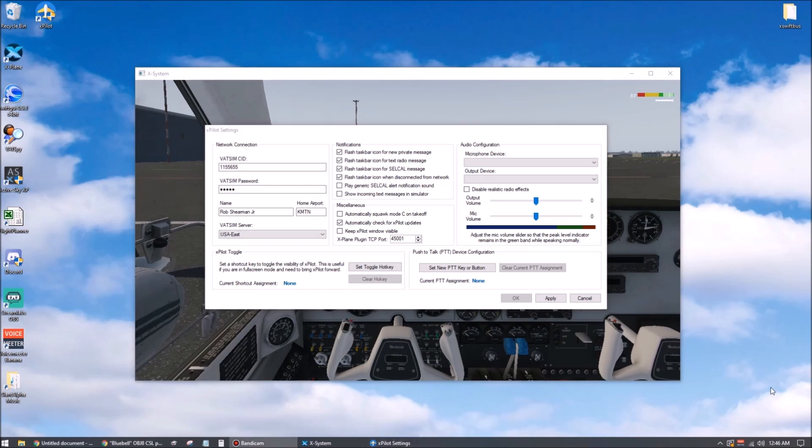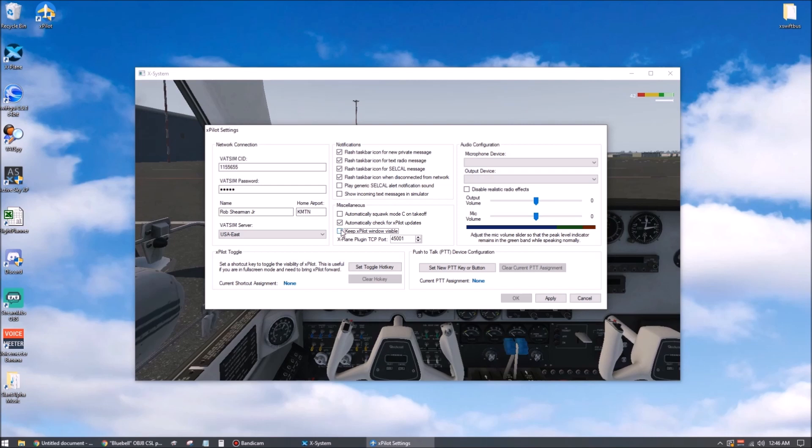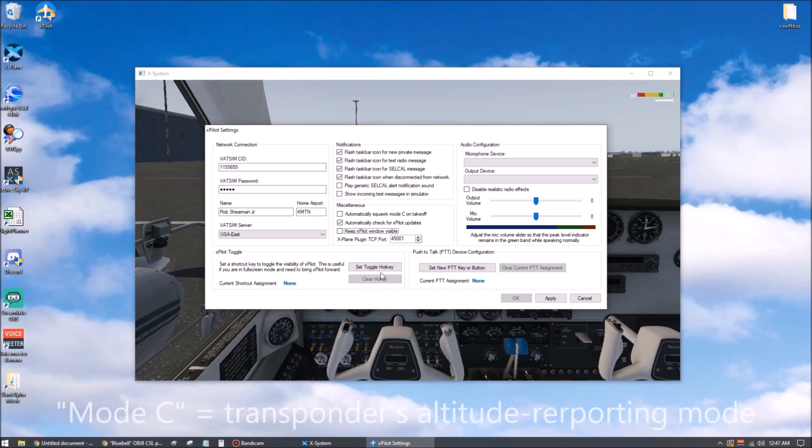If you like, particularly if you're running on a single monitor, you can set a toggle key down here in the lower left that will make XPilot disappear and reappear. There's also an option just above that right here that will keep XPilot visible at all times, even if you're clicking controls in the cockpit or what have you. If, like me, you have a second monitor off to the side that you can leave XPilot visible on, you probably won't use either of those options, but on a single screen setup, those might be handy.